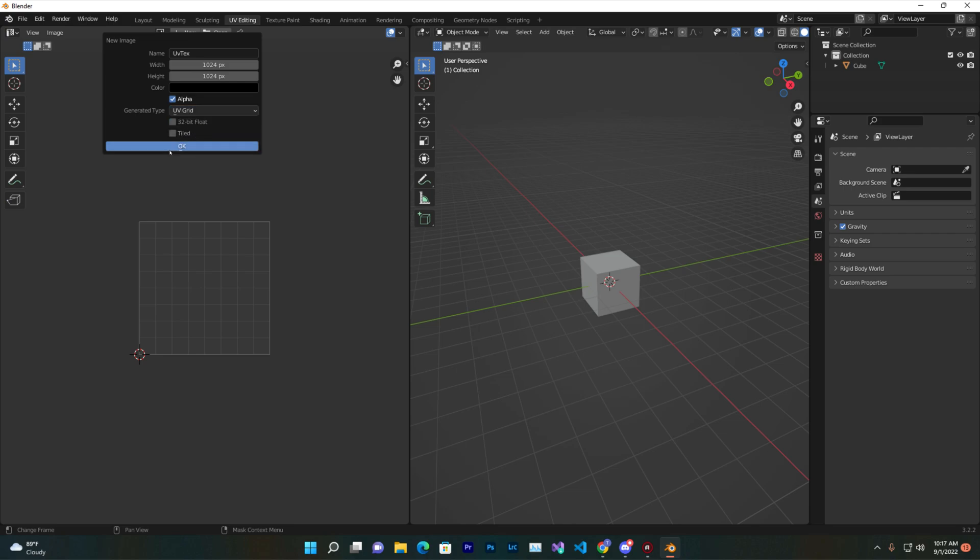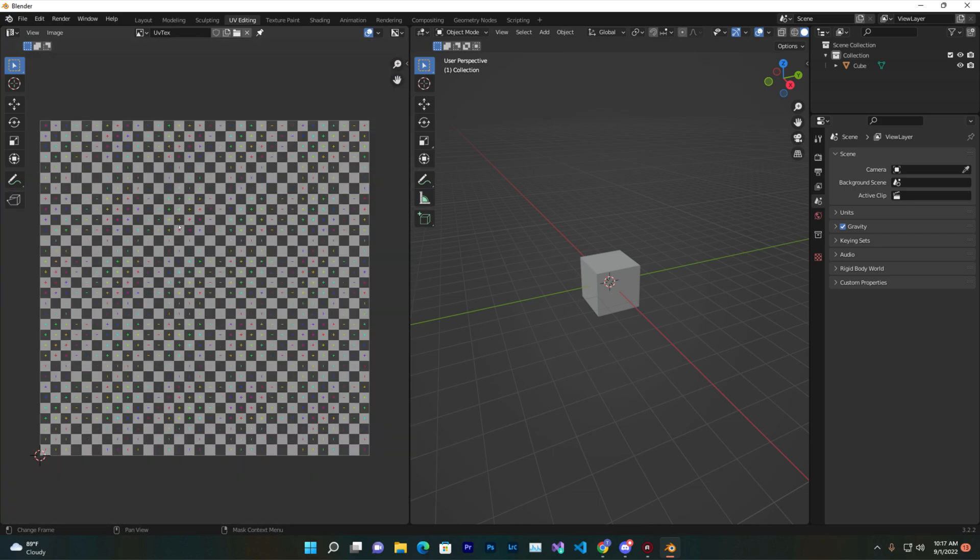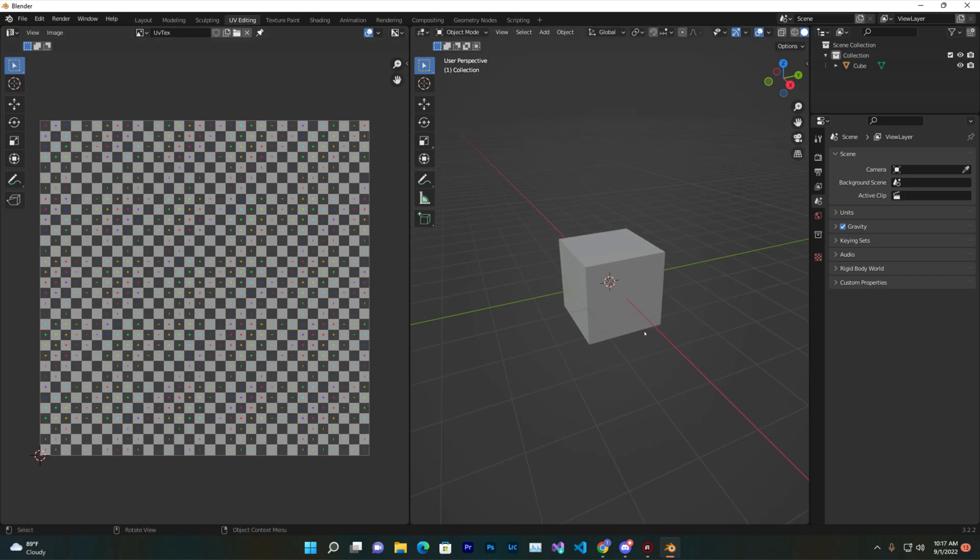What this will do is basically generate the UV for you. You can also select here the px, that is the resolution. Currently it's 1024, that is the HD quality texture or UV. Just click on Okay, so you'll find something like this, the UV grid.